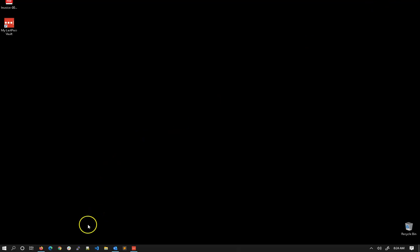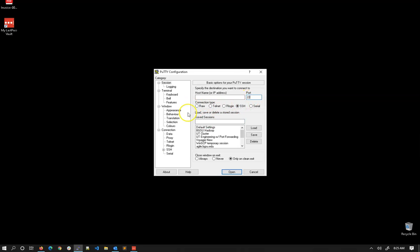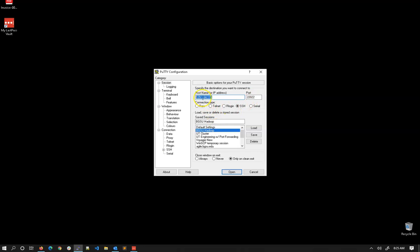The first thing we'll look at is PuTTY. PuTTY has an icon like this. I have it in my taskbar. You can also have it in your start menu. You'll notice that when it comes up we have a host name, a port, and all these different options. For me, right now I'm going to connect to BGSU Hadoop. This is a session I've previously saved. When I load this, it enters the IP address or web address of that server along with the port. In this case, it is that address with that port. I'm connecting via SSH.